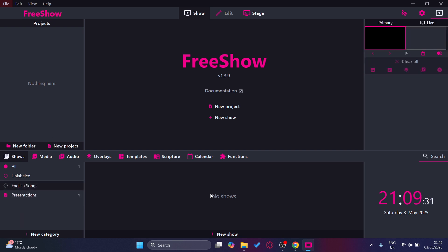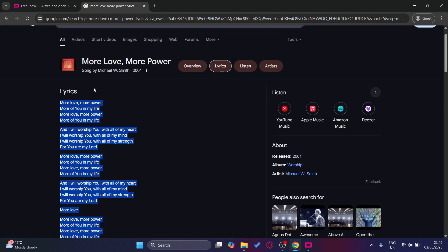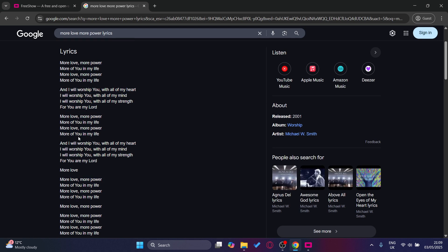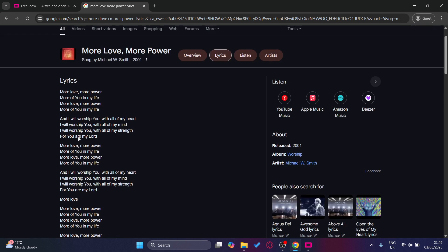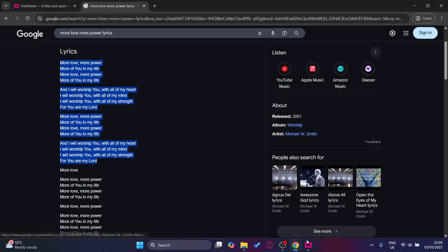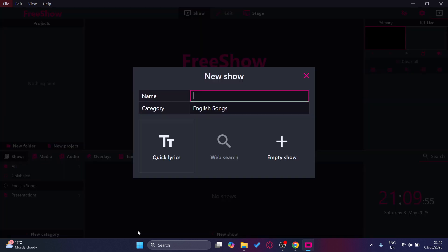Now it's time to add the song. Get whatever song you want to add. For this tutorial I'm going to add More Love More Power, so I've got the lyrics here. To add a new song, press New Show and then put the song name in this box. I'm going to put More Love.